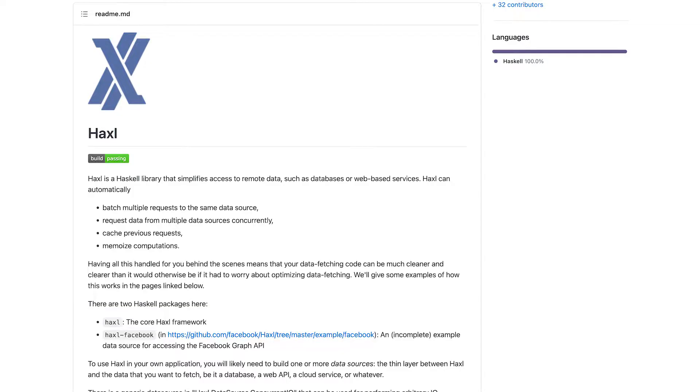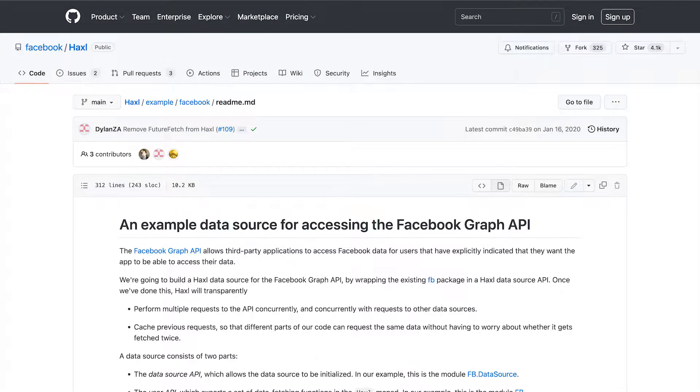Haxl is a Haskell library that simplifies access to remote data, like databases or web-based services. Haxl is the layer between the application code and one or more data sources, or rather APIs for fetching data.